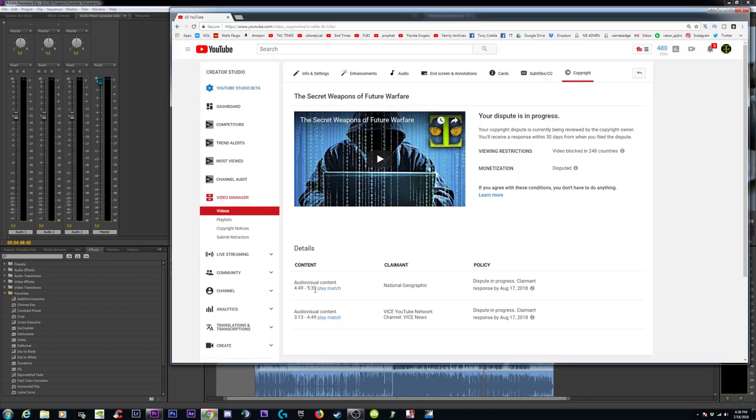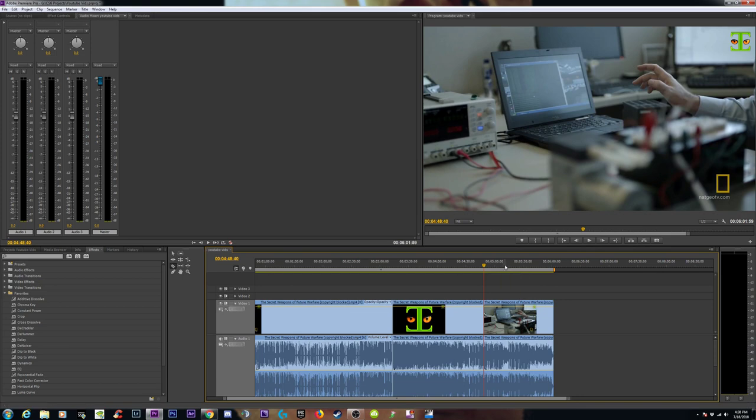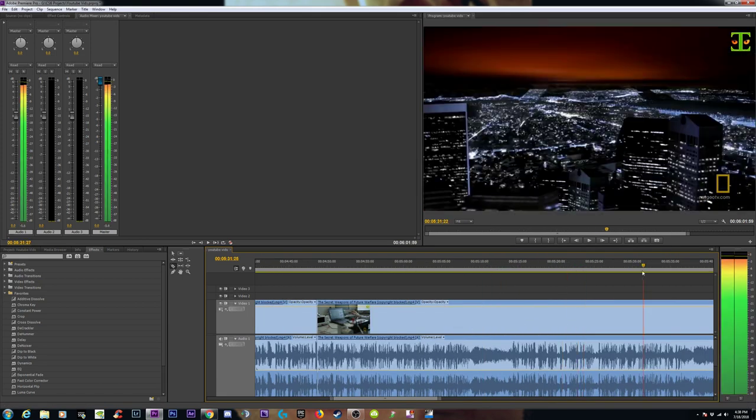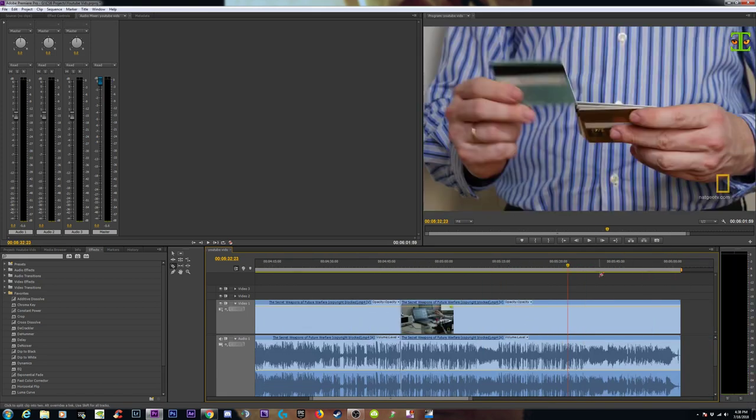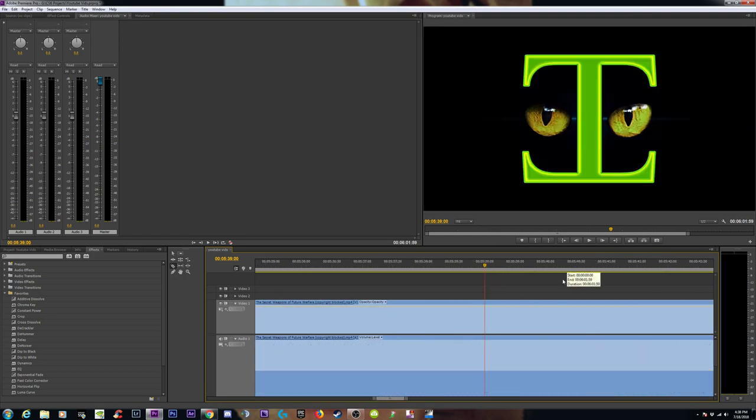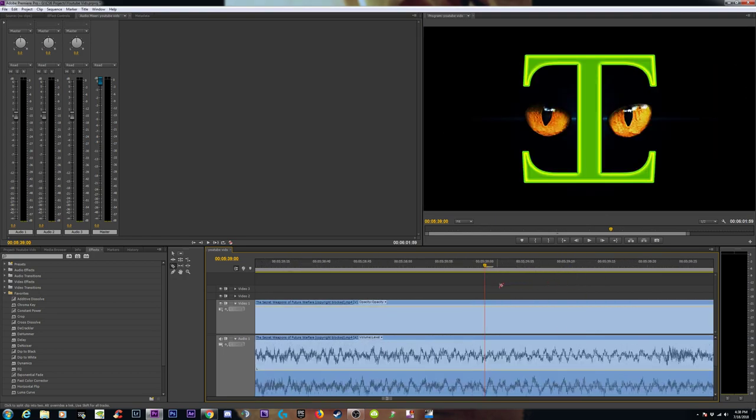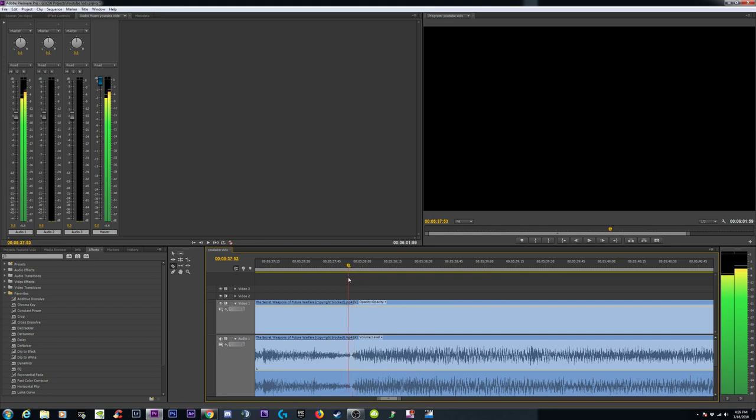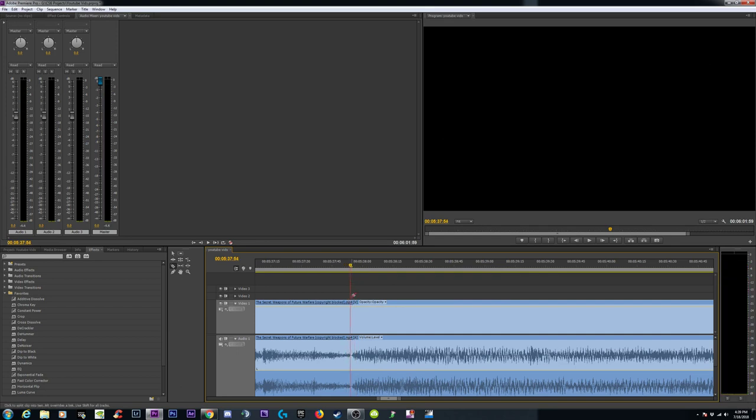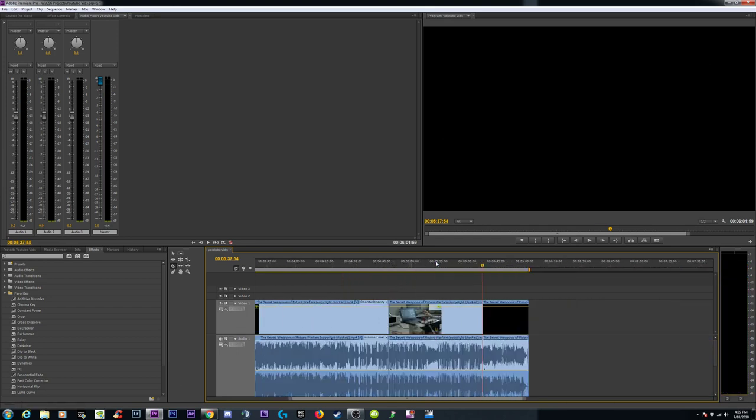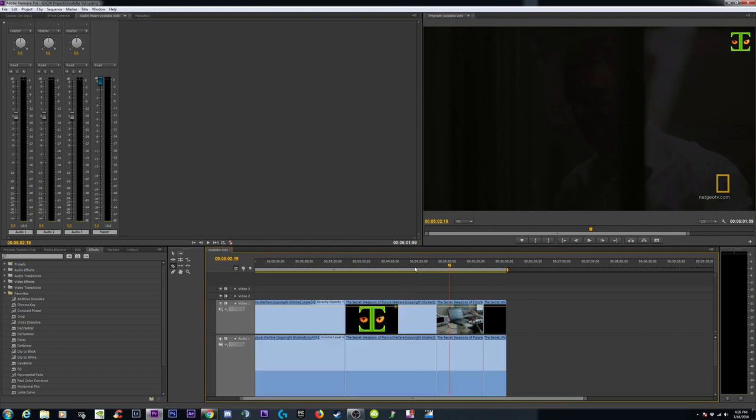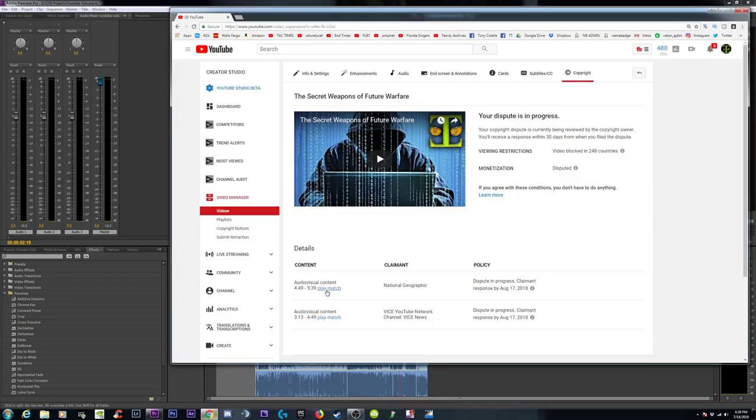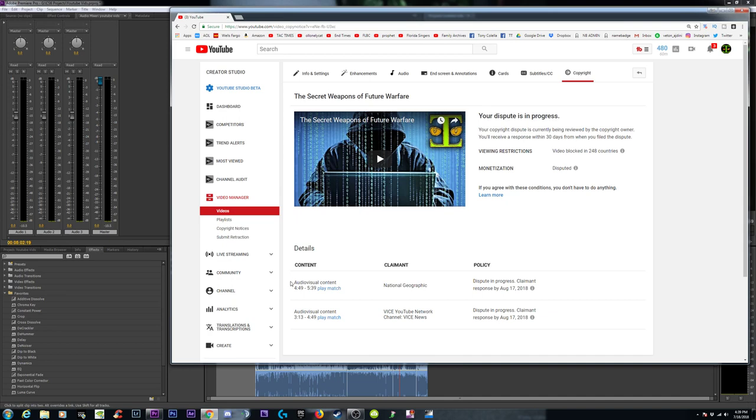Five, 449 to 539. 539 is up to the end. Okay. So, this. And then there's also... This is audiovisual content. Audiovisual content.